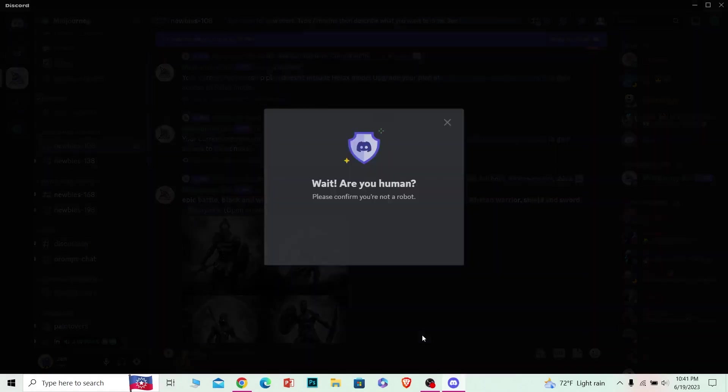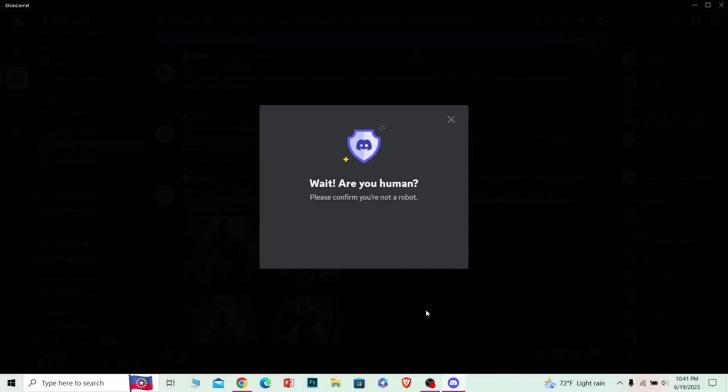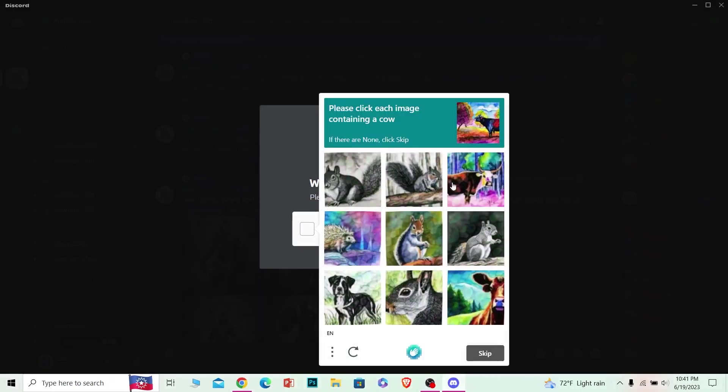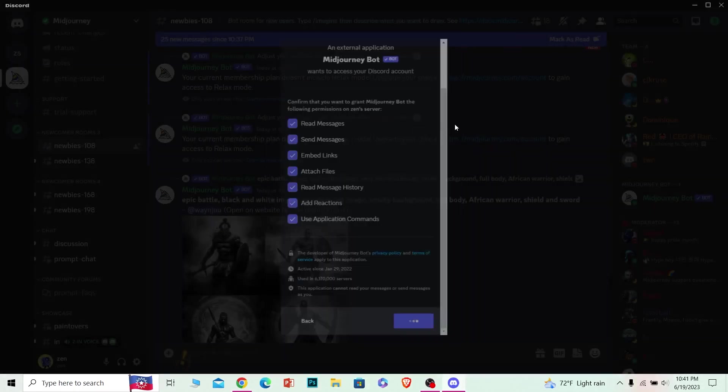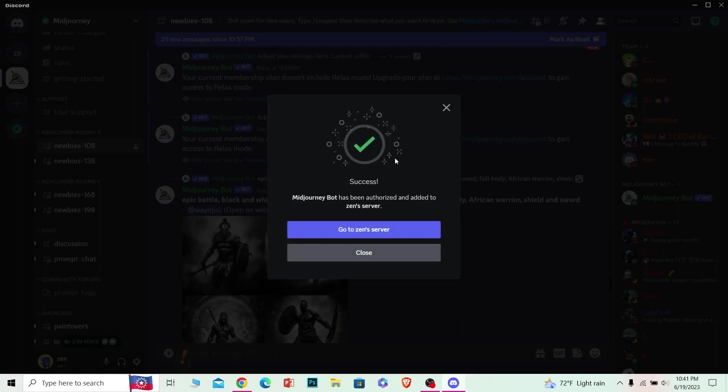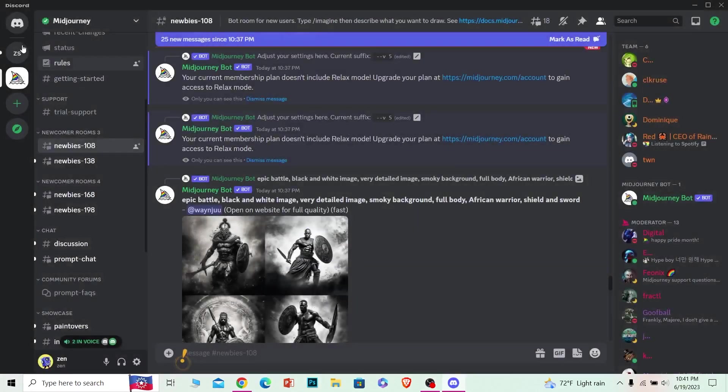Scroll all the way down and click on Authorize, and wait for some time. It's going to verify if you're a human or not, so just click on it and complete this verification process. I'm going to click on all the cows, and once it verifies you're a human, it's going to say success. That means it has been added to my server.